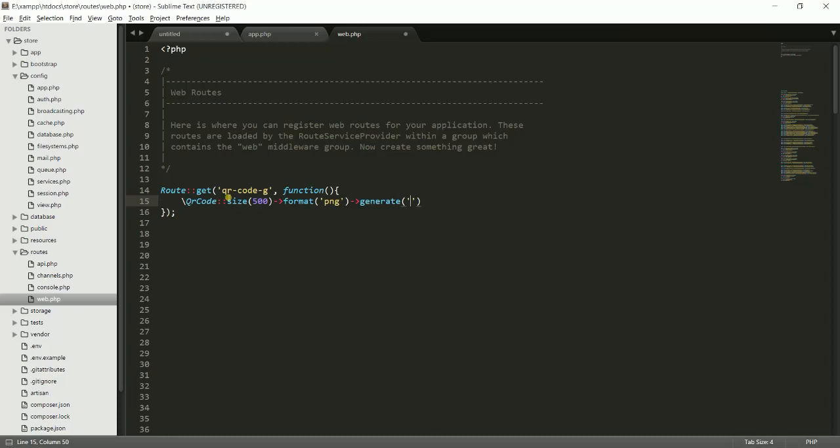Here is the place you can put your code or your product code or the numbers, the random numbers. Anything you want, you can fetch it from database, but I will just write a static number. This will be my product QR code.